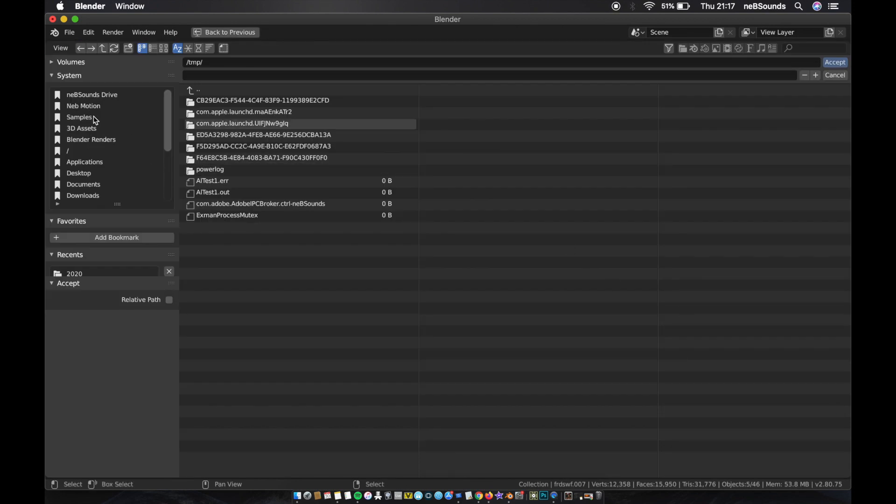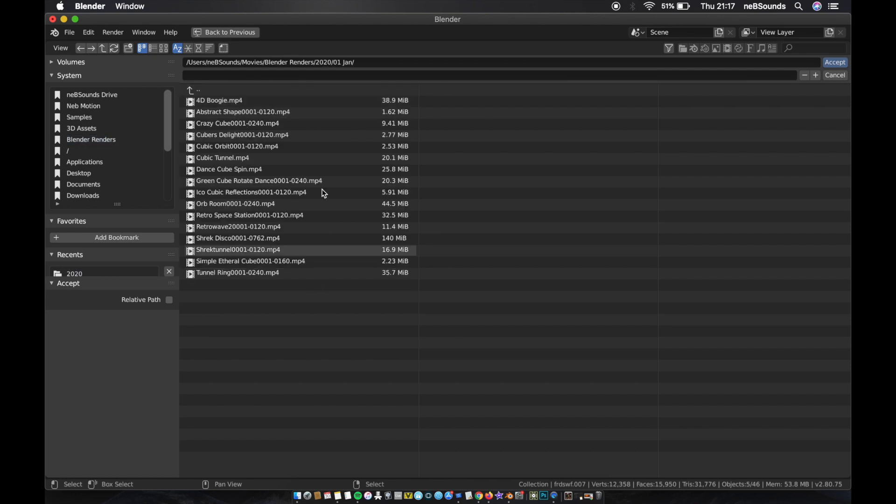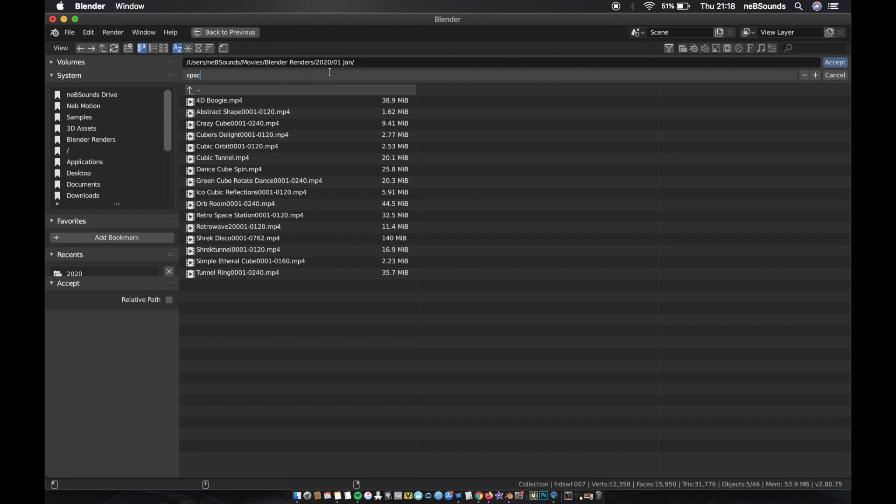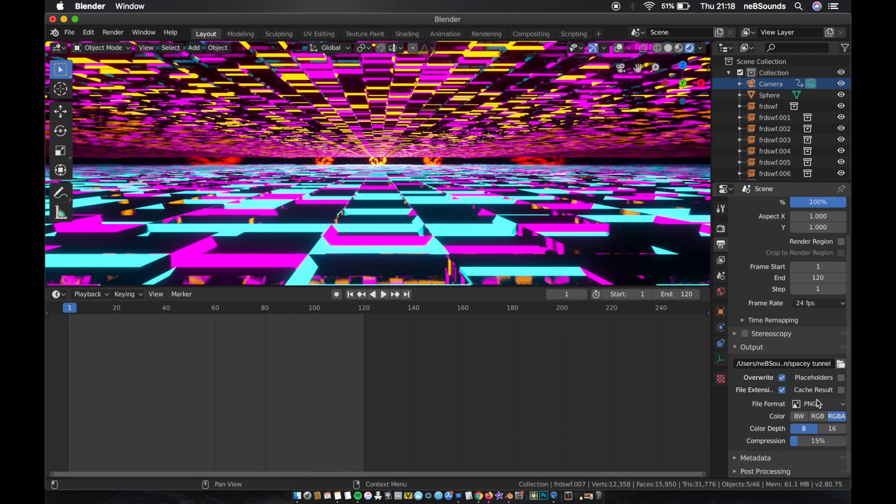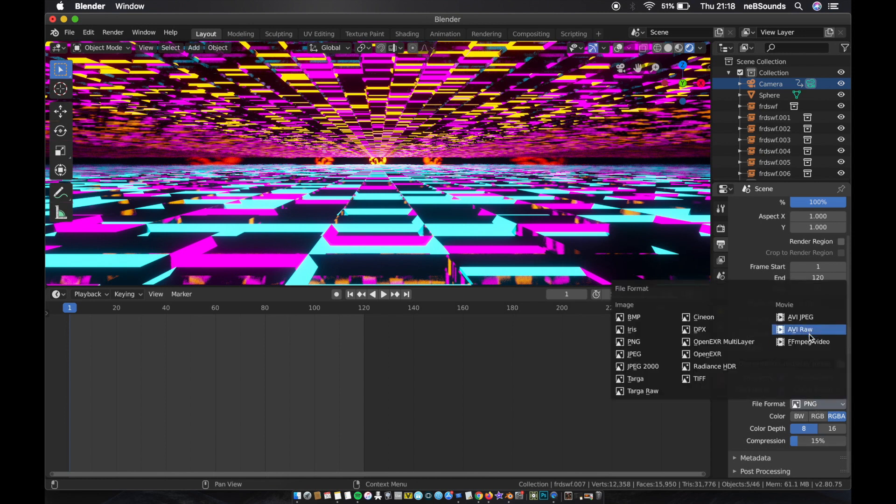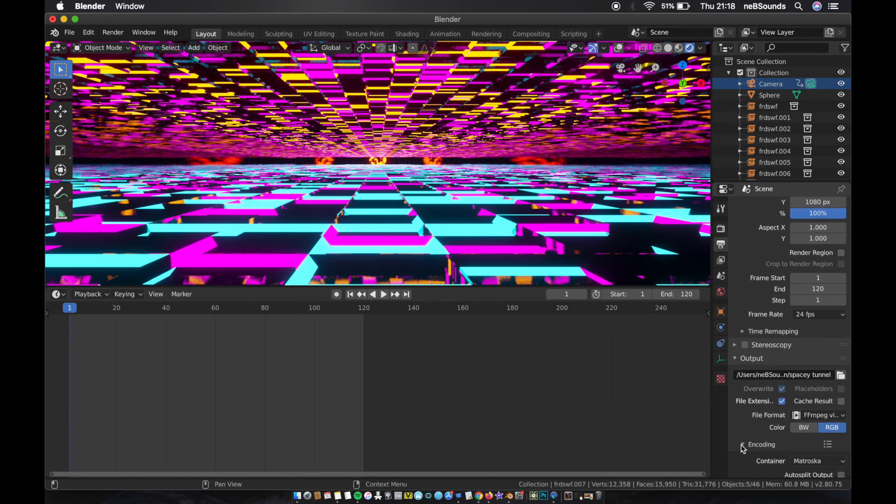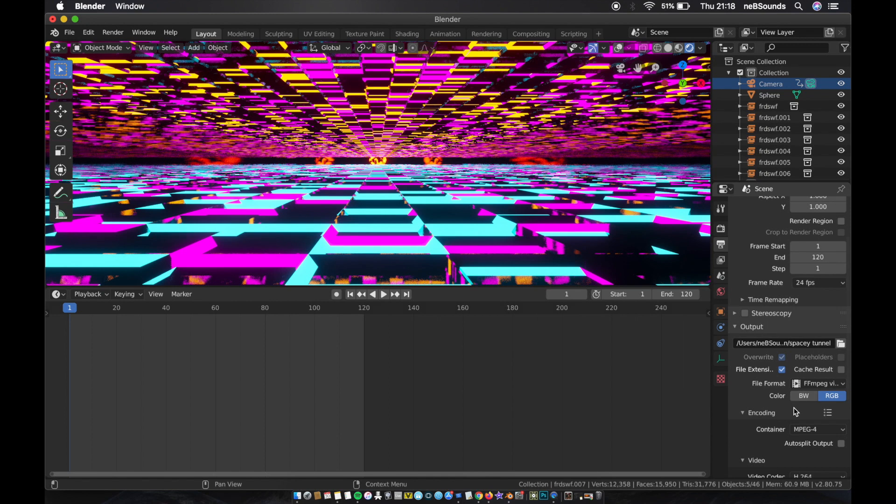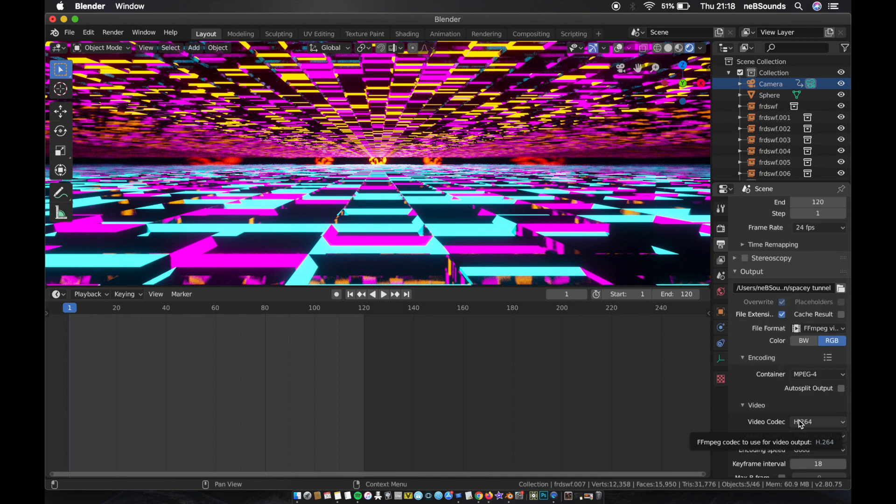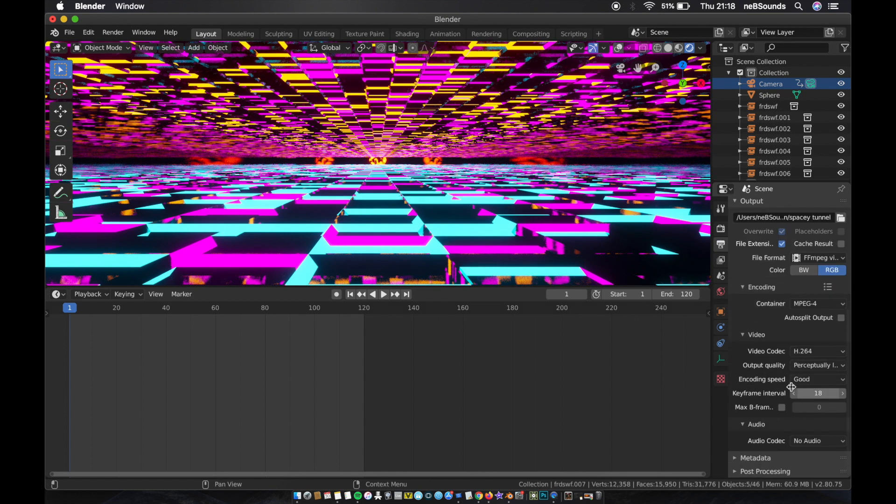Yeah, cool. Now all you've got to do is render animation. But before you do that, change the file location. I just got a little folder called Blender Renders. Just save whatever you want to call it. Change this to FFmpeg video encoding, change that to MPEG-4, codec keep it as H.264, and change that to perceptual lossless. And then just render the animation and you're done.